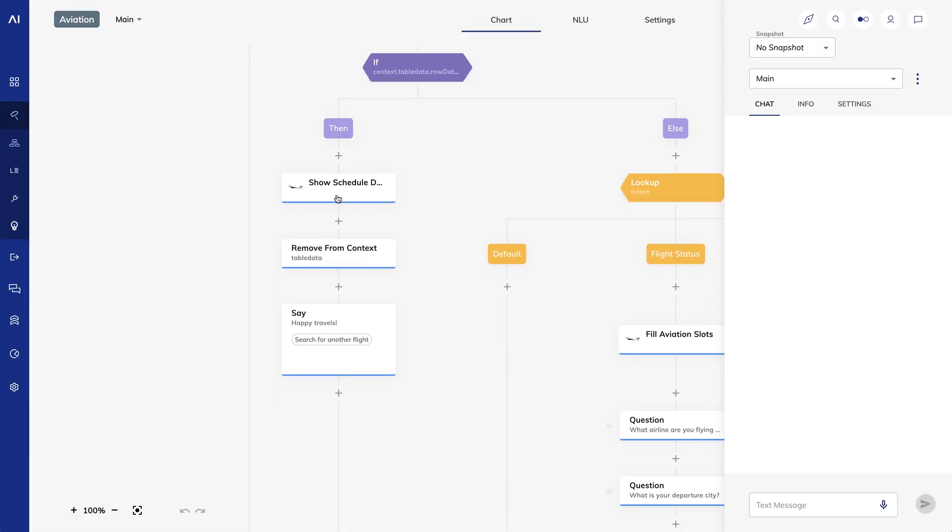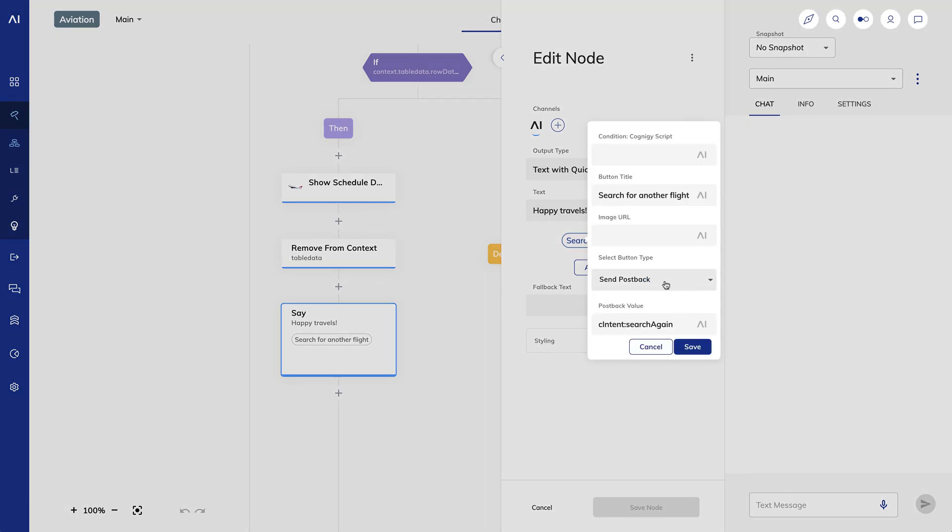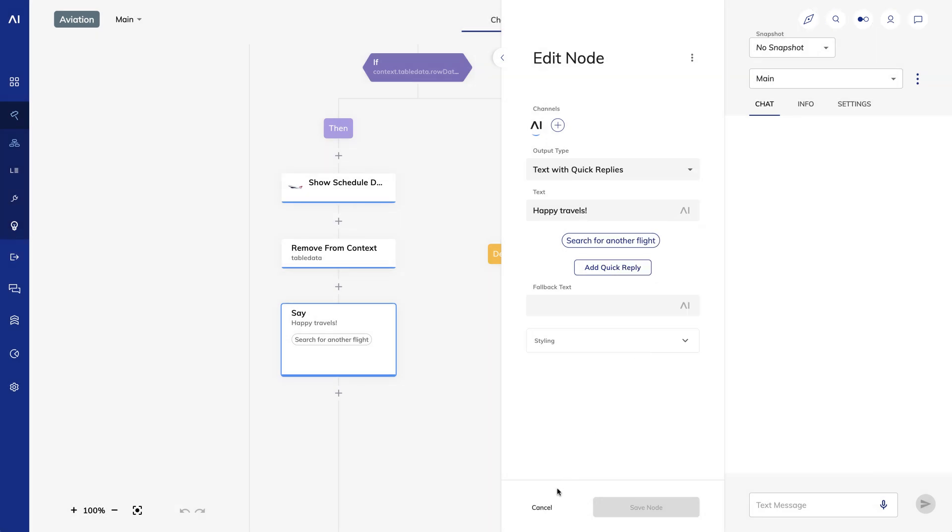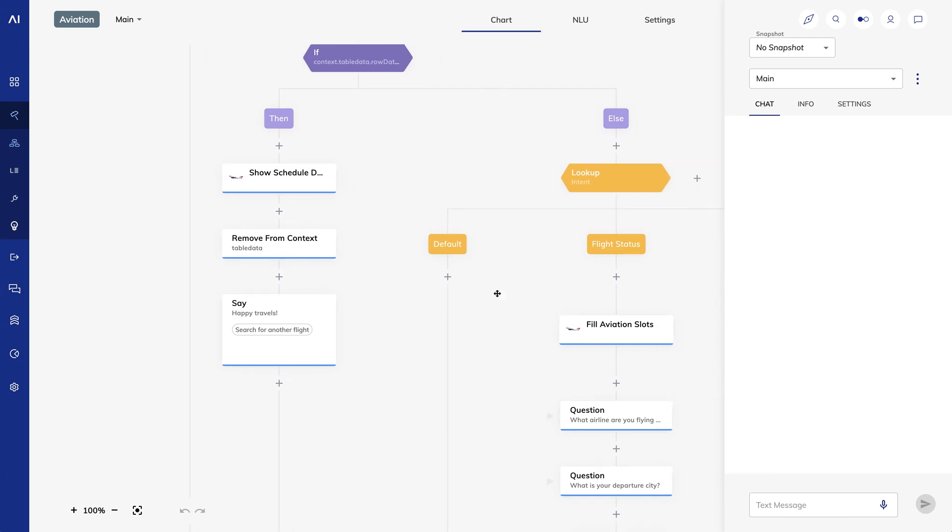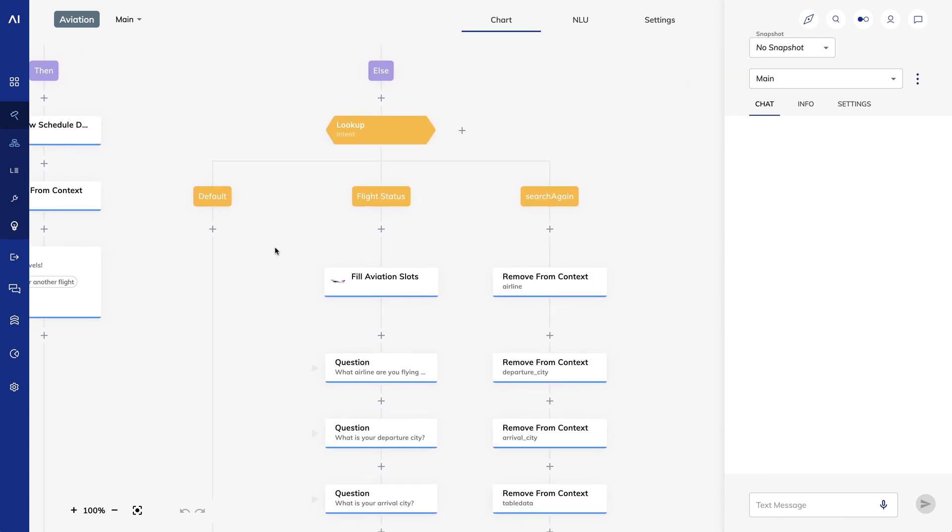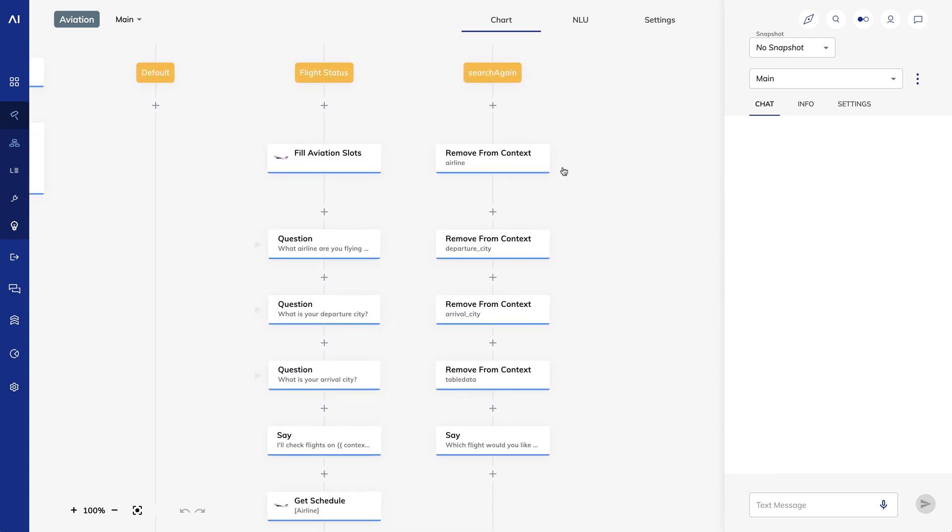If the user wants to search for another flight, I want to clear out all of the data we've collected so far. I present a button that says search for another flight. And I use this C intent notation to tell Cognigy that when the user clicks this button, I want to trigger the search again intent. Let's look at that here. You can see I'm removing each context element from the Cognigy context using a remove from context node. And finally, I let the user know they can search again.